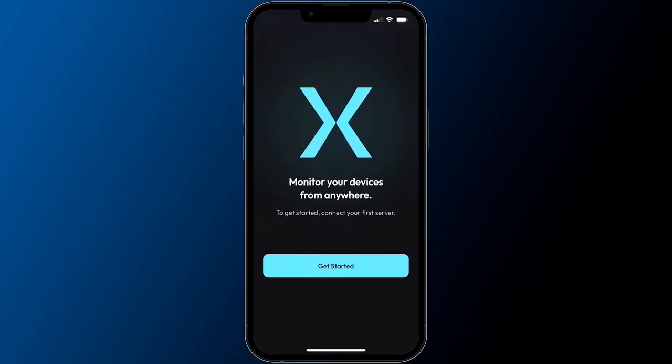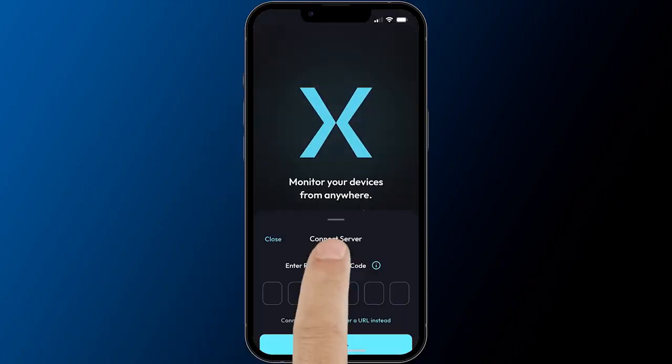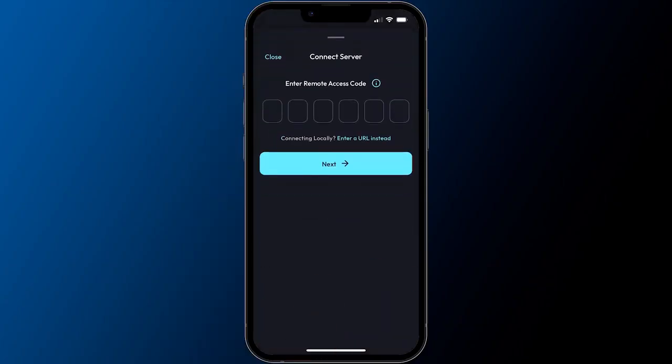Tap the Get Started button to begin. As a first-time user, you will be automatically guided to connect to your first ExactVision server.